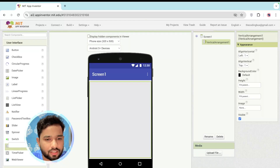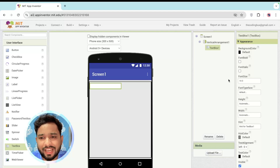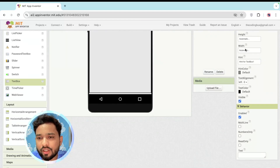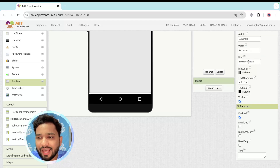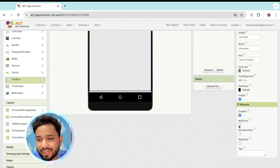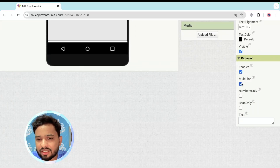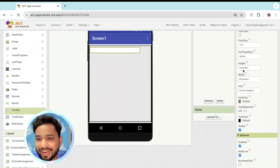Now I'm going to add a Text Box where we can write text. Since we need to write multiple lines, click on the Text Box. On the right side you'll see the width and height options. Set the width to 80 percent, then check the Multi-line option.